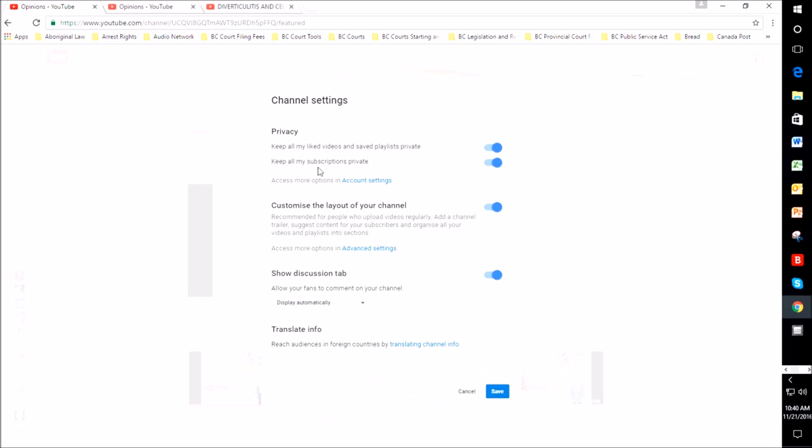Once you do that, you want to make sure that the customize the layout of your channel is turned on and then click Save. Mine is already on so I don't have to do that.